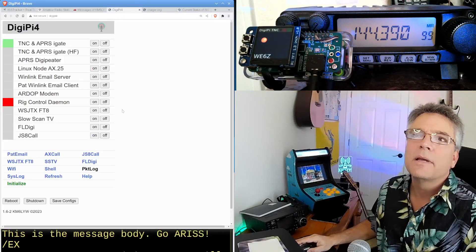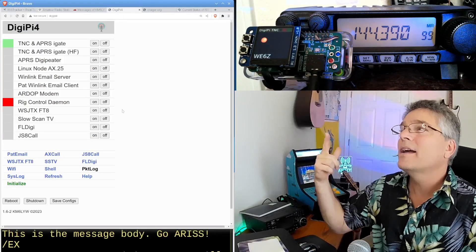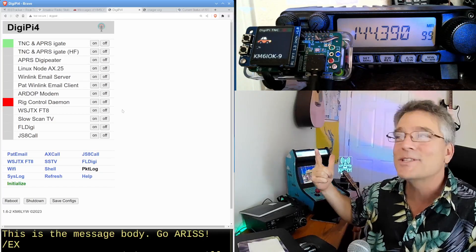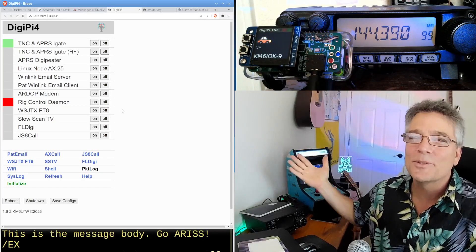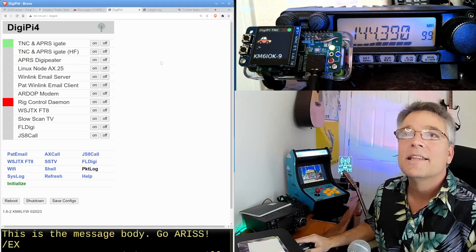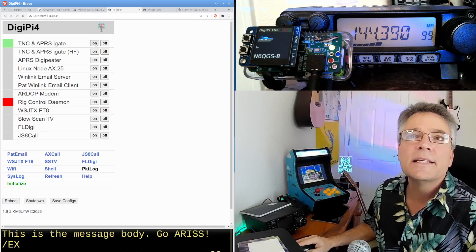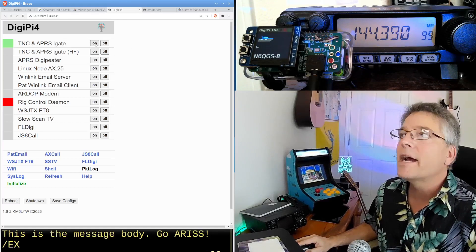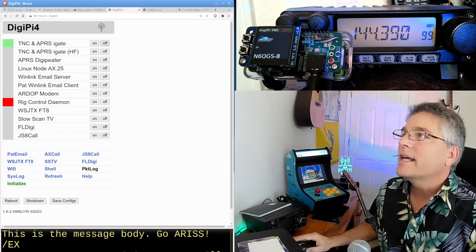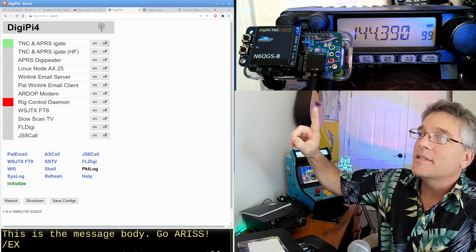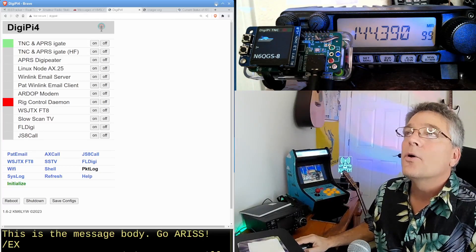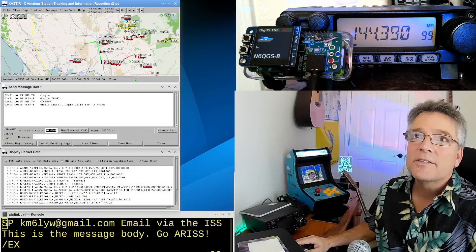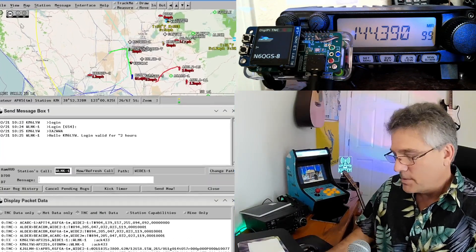Let's go over to the DigiPi. It has a web management interface. The DigiPi SD card image is available to patrons of the channel, by the way. It just makes these data modes so much more accessible and easy. This is the web management interface. We are in TNC and APRS iGate mode. So you can see that actually on the DigiPi.